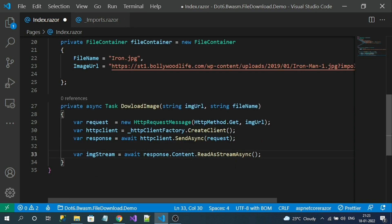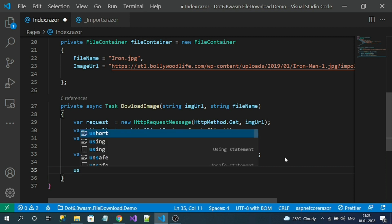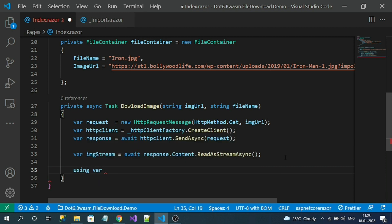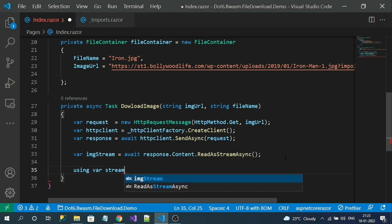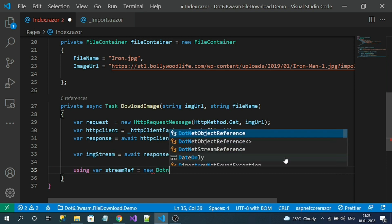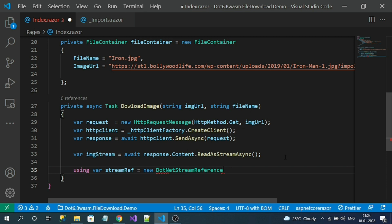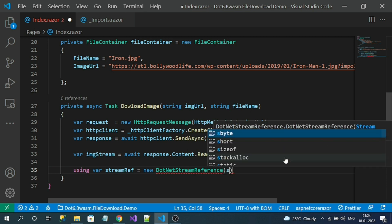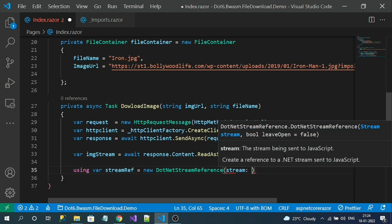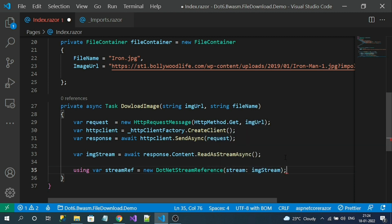Now let's get the JavaScript stream reference. Using the shortcut notation, I'll name it streamRef — new DotNetStreamReference. To this instance I need to pass my normal stream of data.